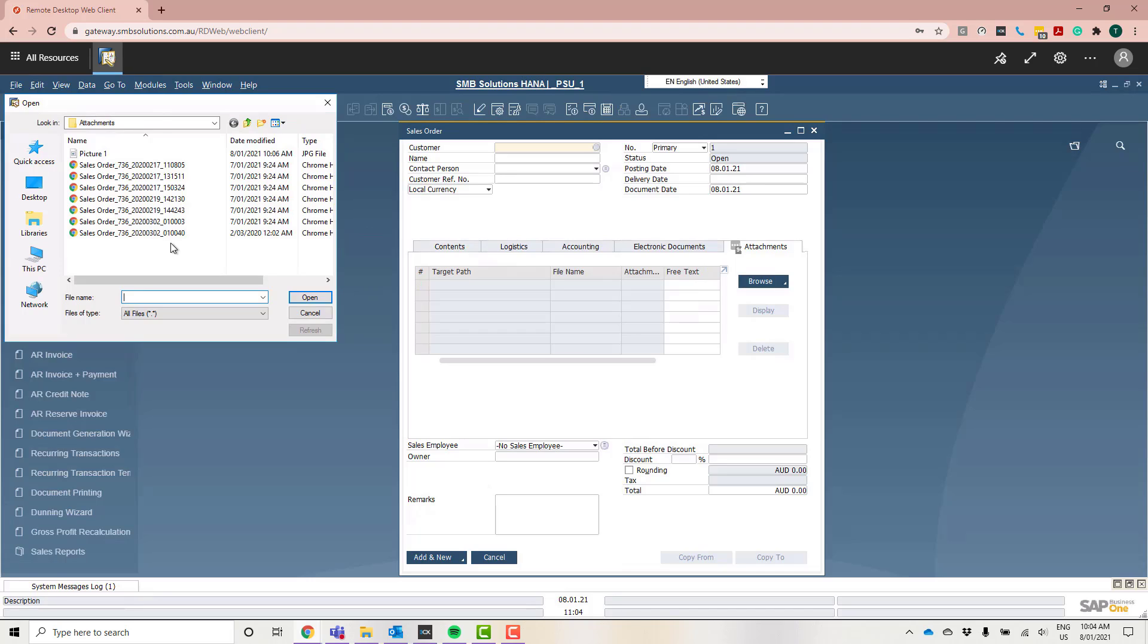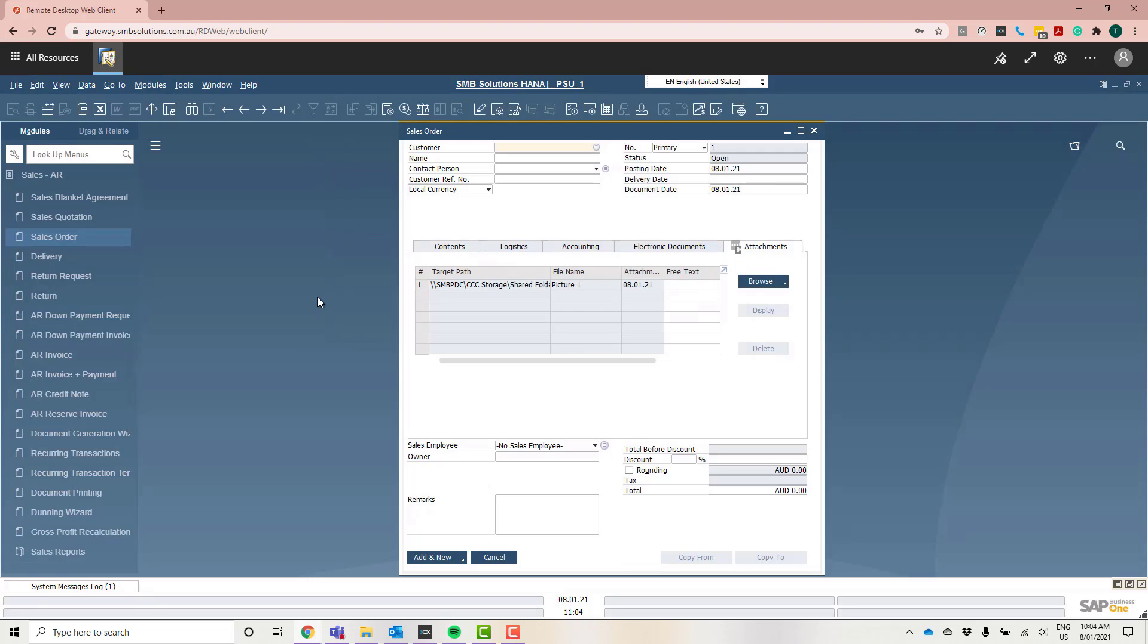As you can see here, it's brought up that WebDAV attachments folder, and you can see that picture one has already appeared. So it is literally instantaneous, which is great. I'm just going to click that because I want to attach this to this particular sales order. You can see here that attachment is now in there.